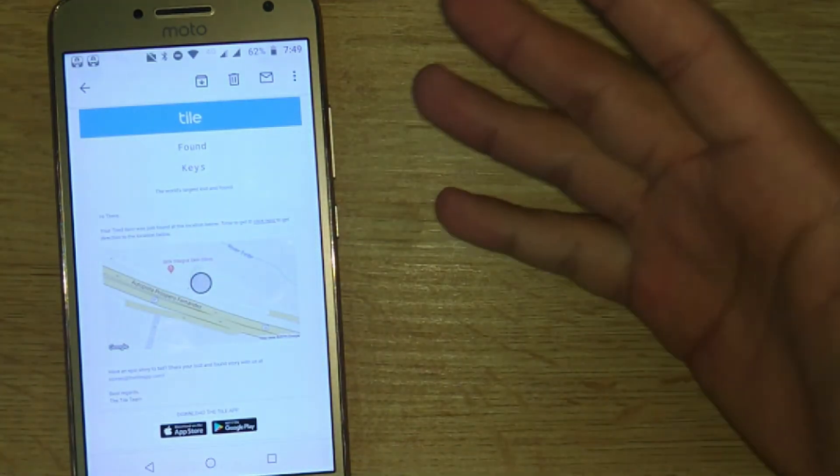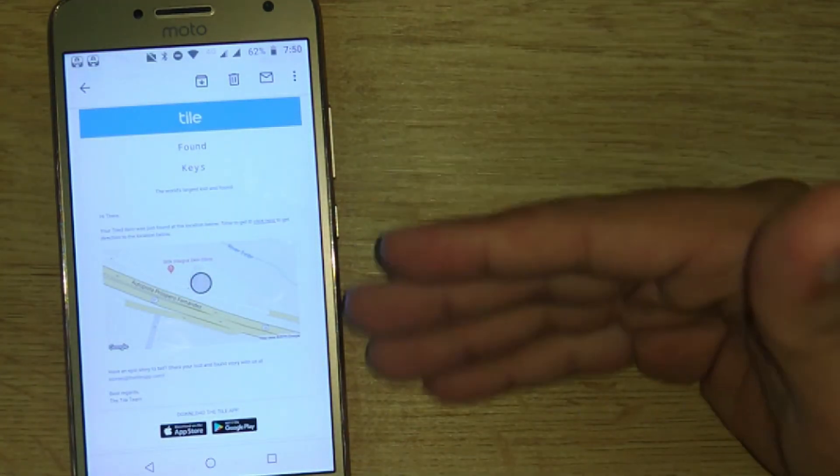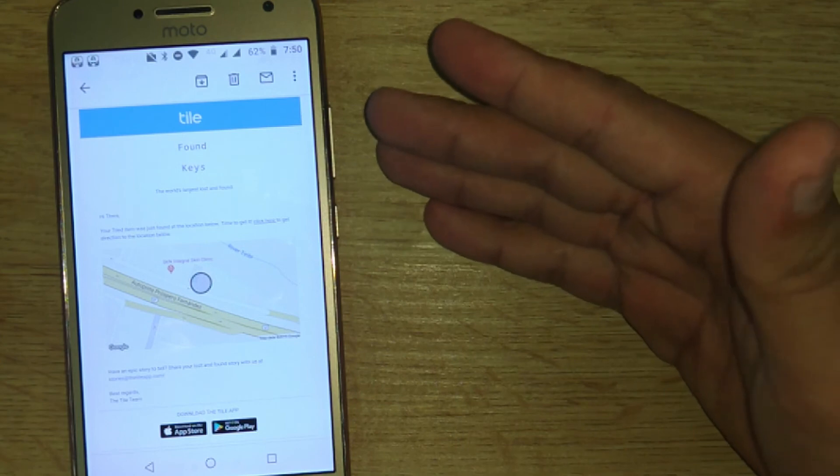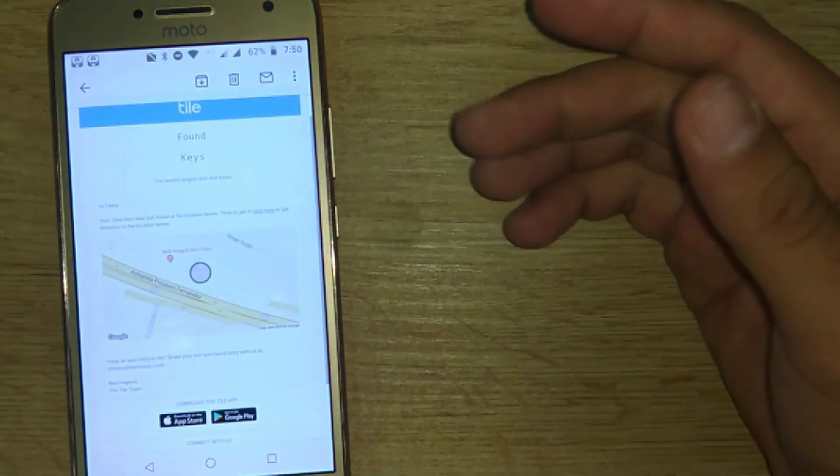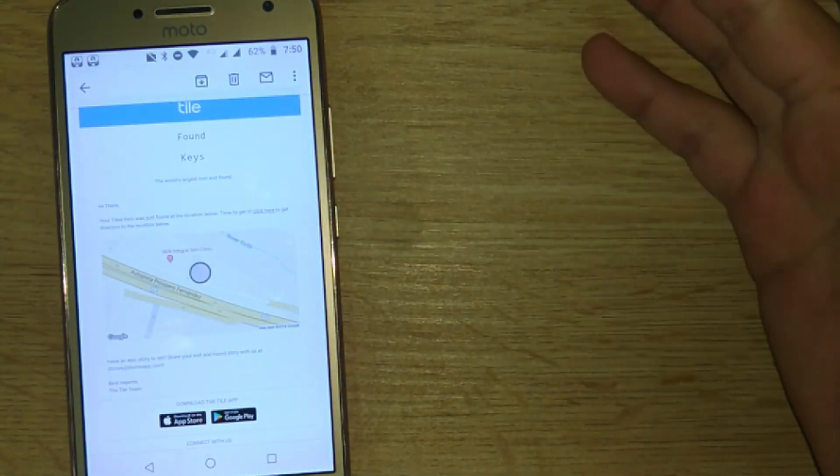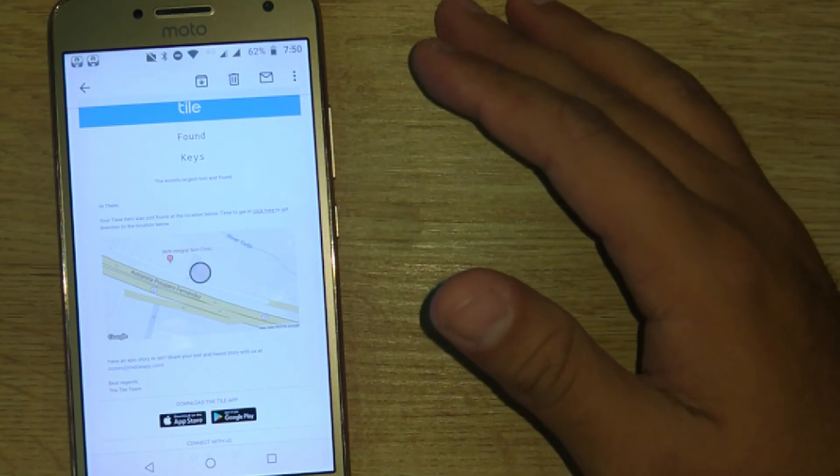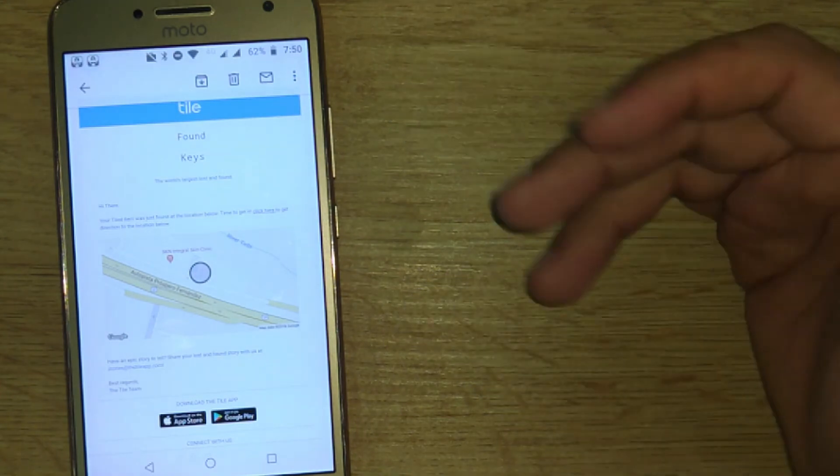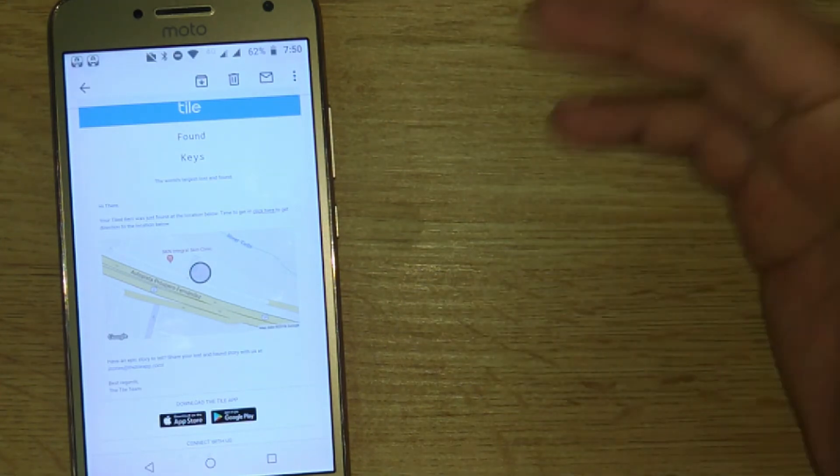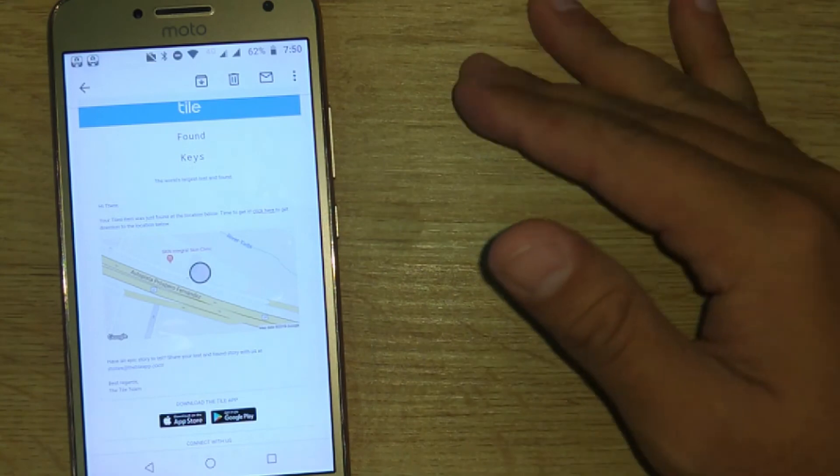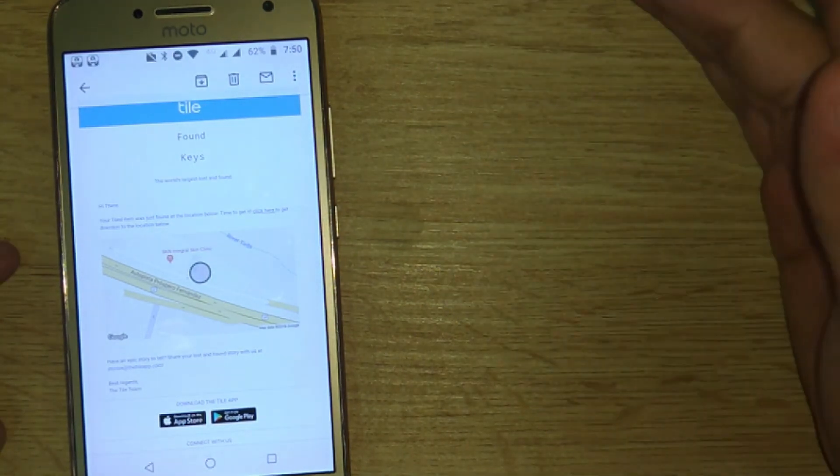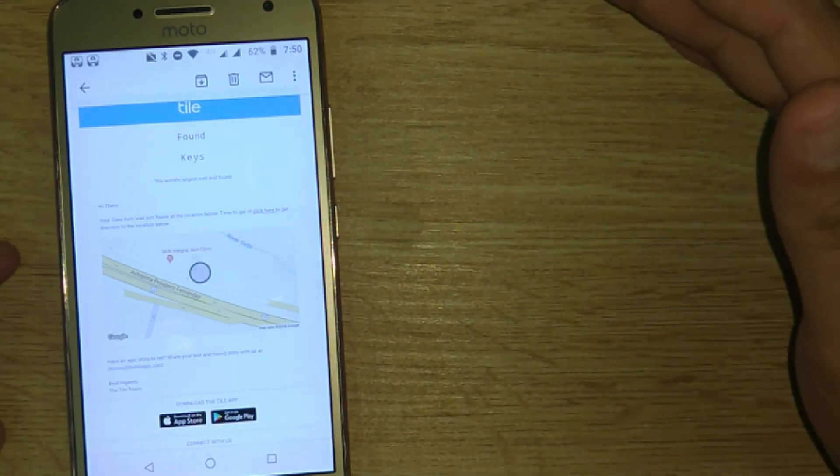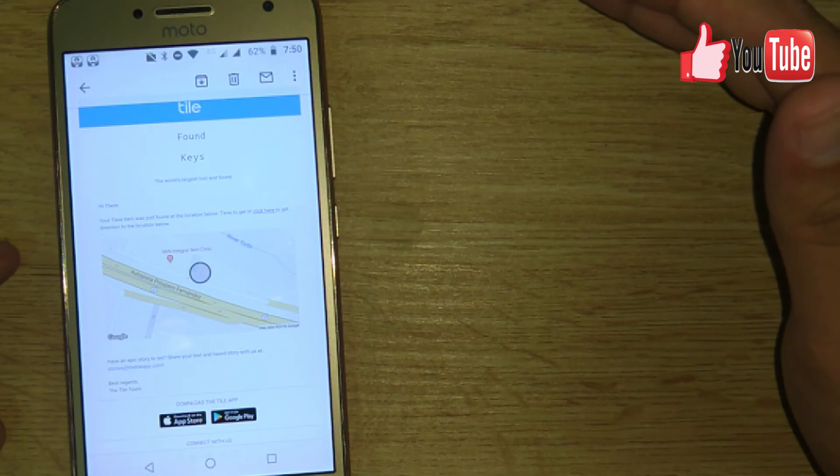But this gave me an indication where my Tile Sport was and I was able to retrieve it. I was able to call the venue where I was and say, 'Hey, I've lost my keys. It says that they're around there. Have you seen them?' They told me yes and I was able to go and retrieve my keys.